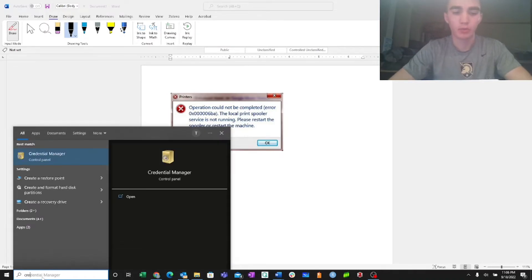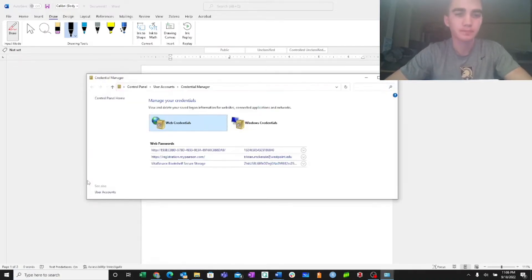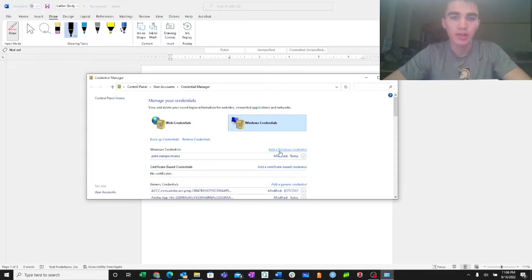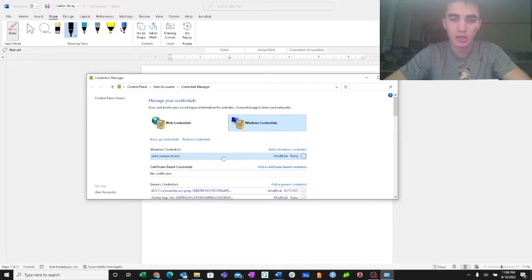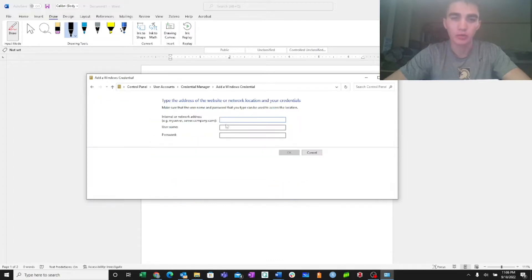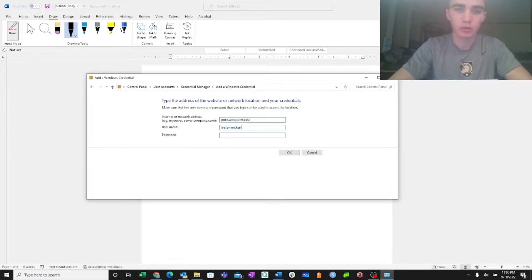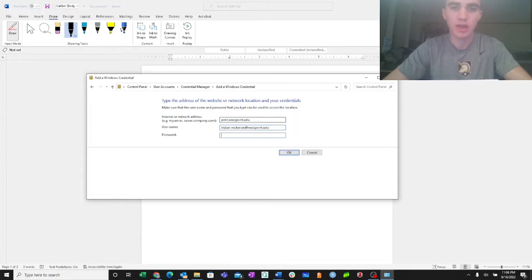So that can be solved through credential manager. Going on Windows credentials, and then making sure that you have this network here, print.westpoint.edu. And if you don't, you would want to hit add a Windows credential, and type that in. And then type in your credentials here. And then your password, and then you hit OK.